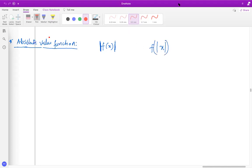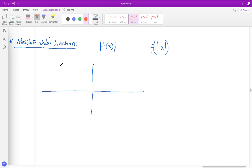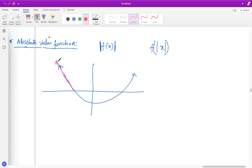When you talk about the absolute value of f of x, what you're actually doing is: suppose this is the original function. When you draw the absolute value of this function, the part which is positive remains positive, because if you take the absolute value of negative four it's four, and the absolute value of four is also four. So any positive value remains as it is.